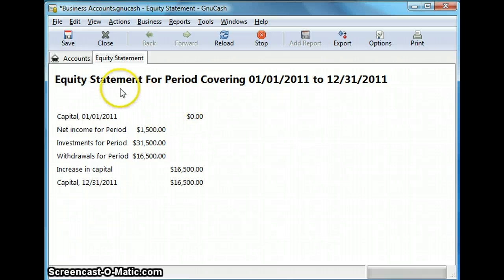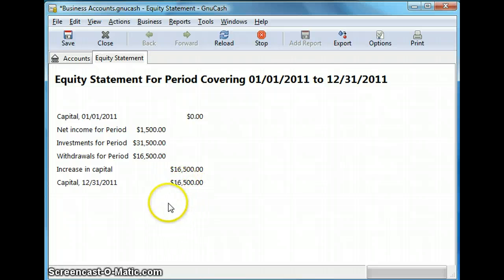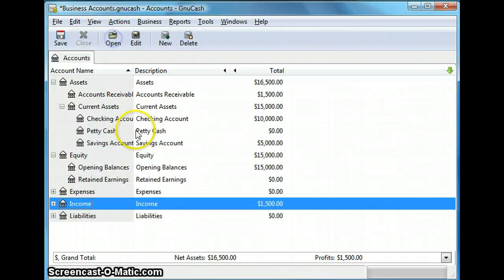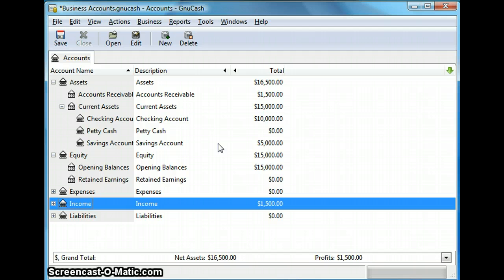So this is the equity statement for the whole year with the starting capital and increase in capital and the year-end capital and let's close this for now. So those were some of the basic reports that GNU Cash offers and I hope this tutorial is helpful to you and you guys will use some of these reports. Thank you for watching.